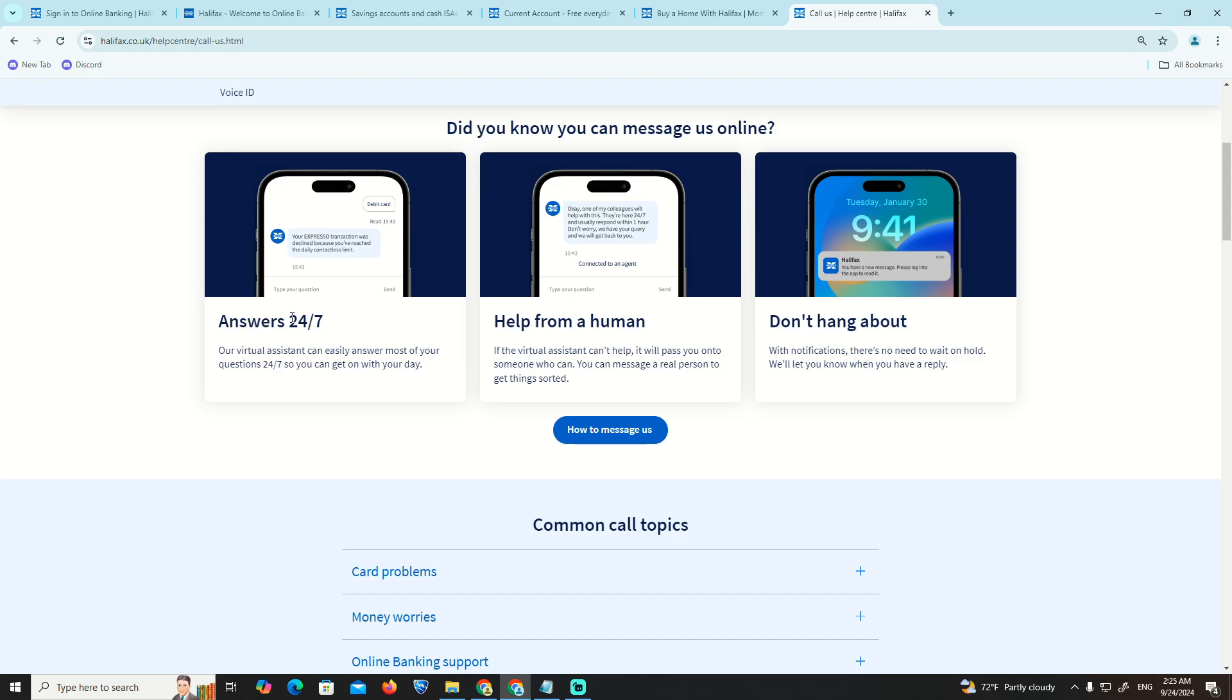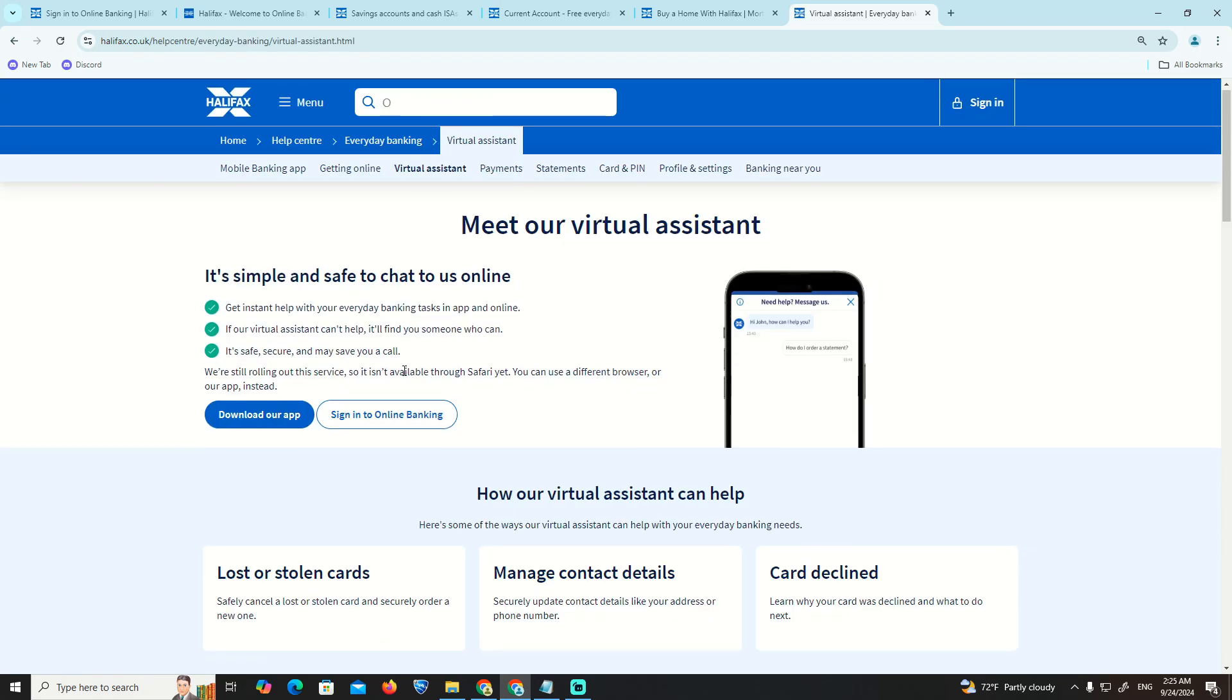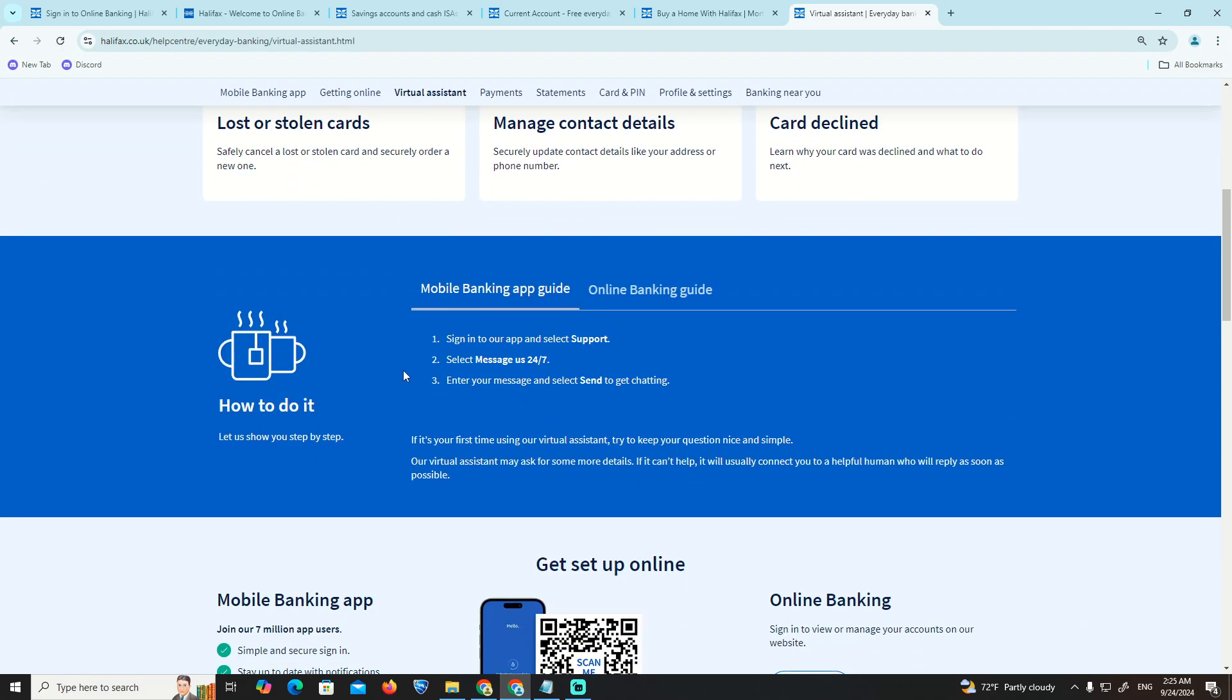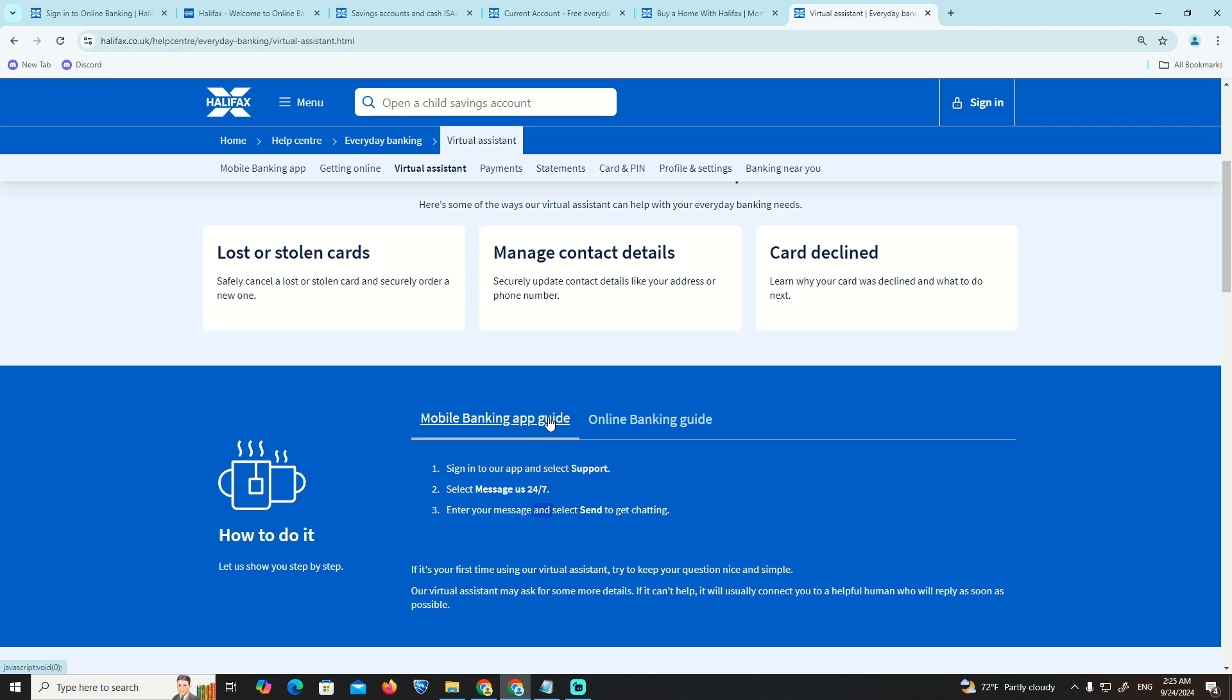To message us, click on it and go through the app. Select support message, click on message us 24/7, start the message and get chatting. That's all to help you.